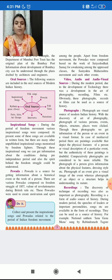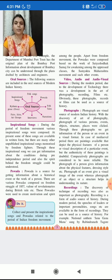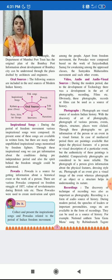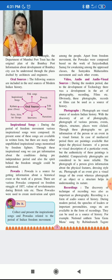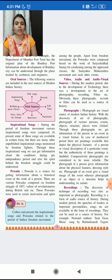Now the recordings — the discovery of a technique of recording was also as important as photography. Recording is a form of audio source of history. During the modern period, the speeches of leaders or important personalities, songs, etc. are available in the form of recordings.